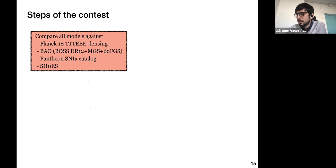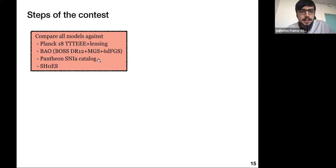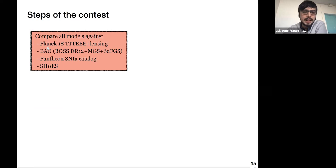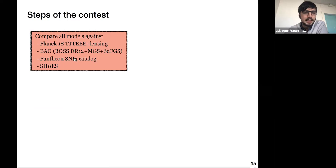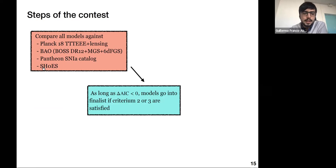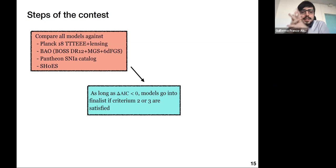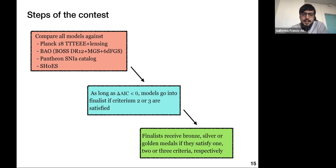Now that I've described all the models and the criteria, let me describe the steps of this contest. First, we ran a data analysis of all these models against a baseline combination of data including Planck 2018 full polarization, temperature, and lensing, BAO data from recent surveys, uncalibrated supernova data from the Pantheon catalog, and the most recent SH0ES measurements. As long as a model gives a good fit to the data we advance it to the finalist stage, and among all finalists we give bronze, silver, or gold medals depending on whether they satisfied one, two, or three criteria simultaneously.